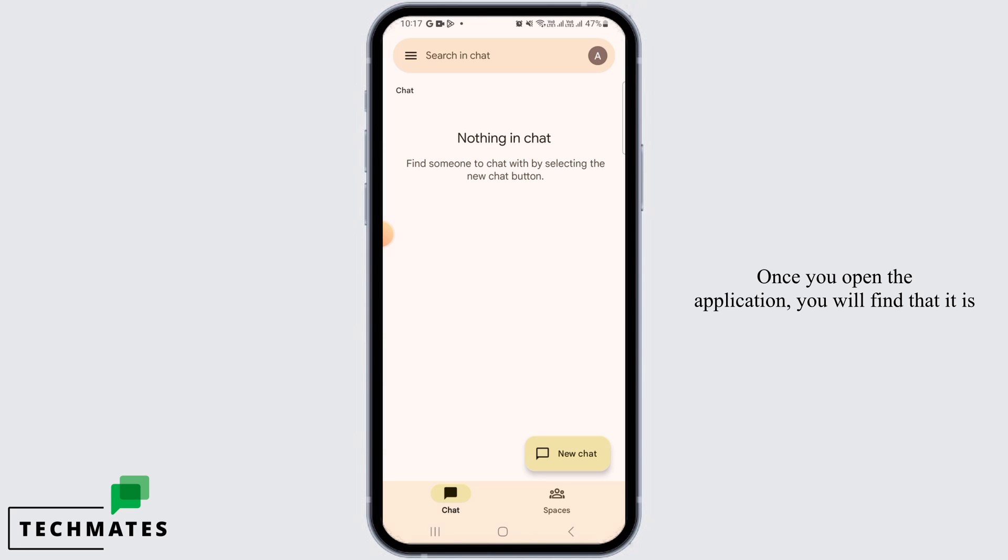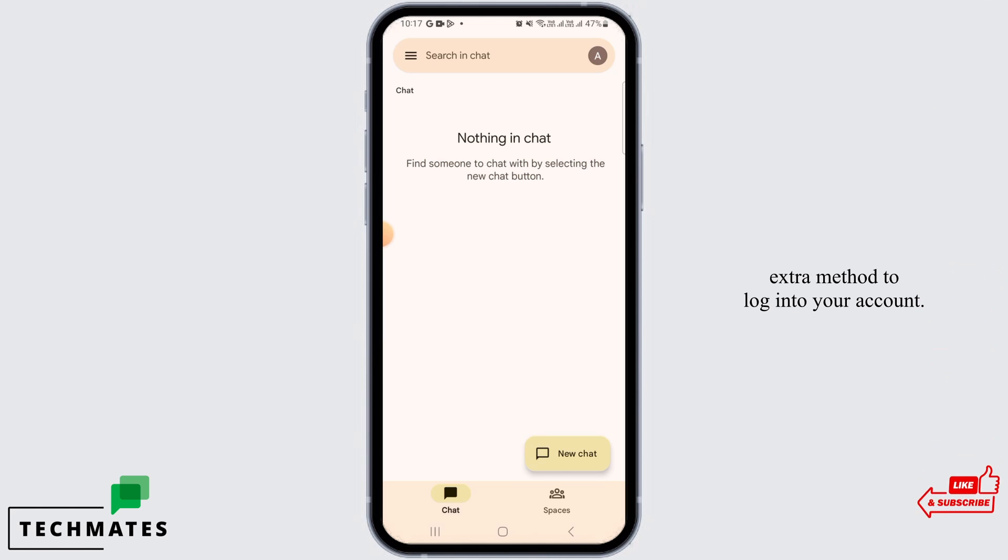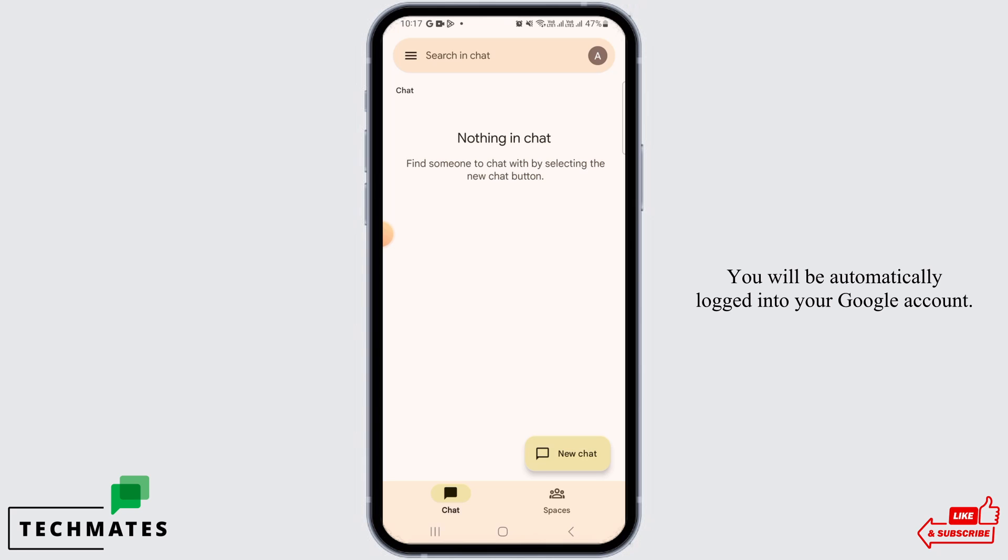Once you open the application, you will find that it is automatically connected with your Google account. So you do not have to follow any other extra method to log into your account. You will be automatically logged into your Google account.